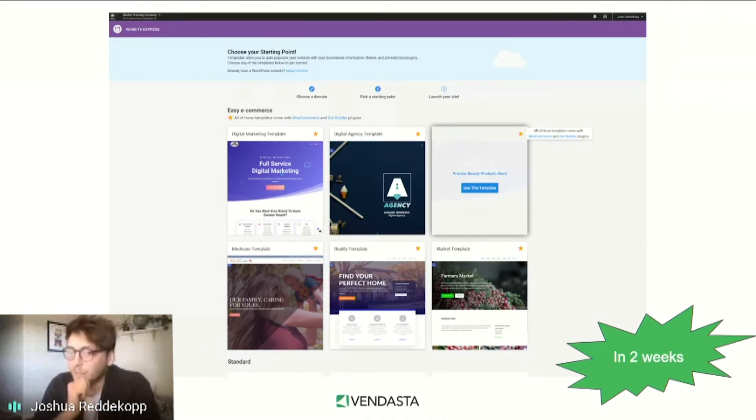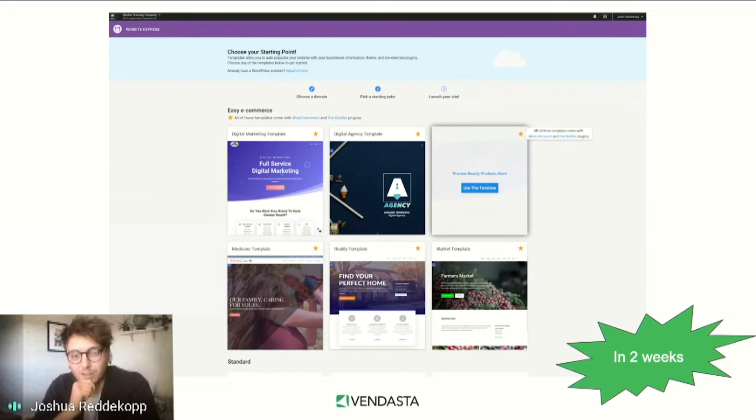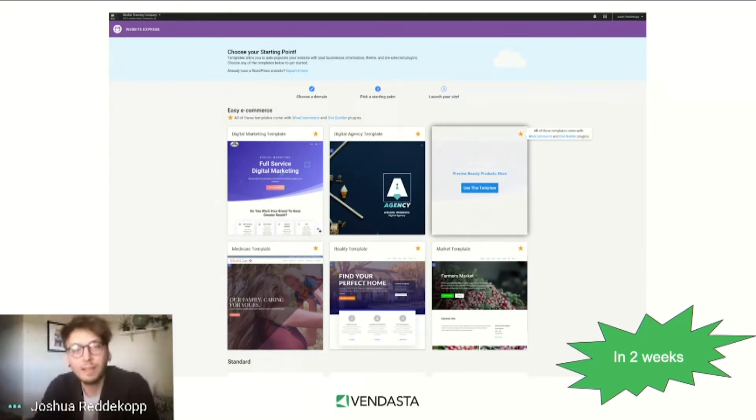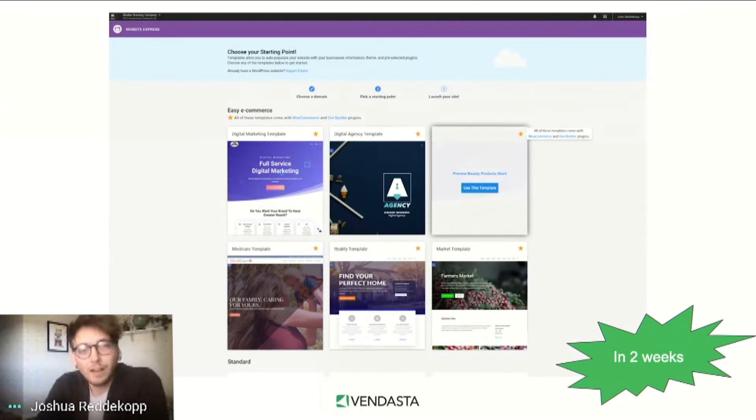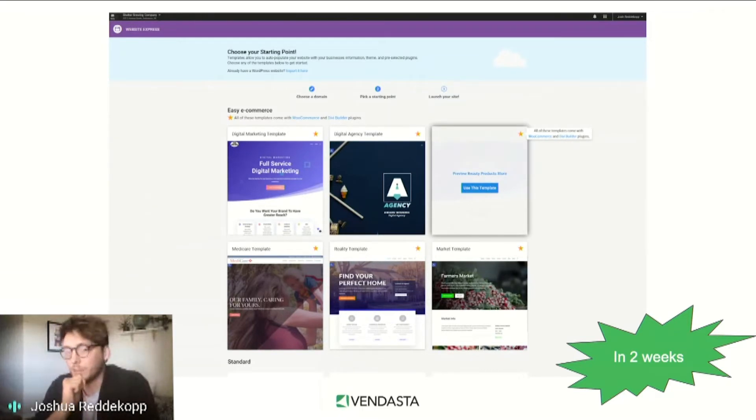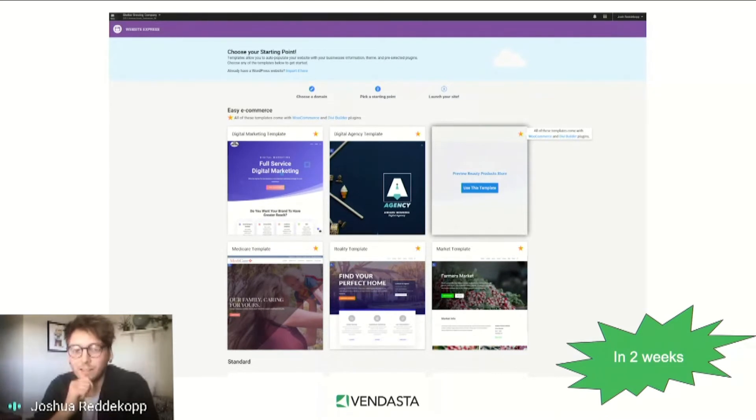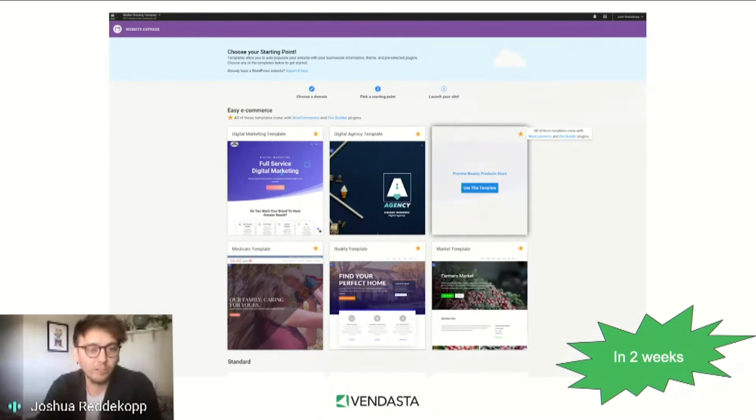A stepper component at the top communicates just how easy it is to complete the setup process. Look, in three steps I'll be launching my new website. A hover state for each card eliminates the overwhelming number of primary CTAs on the page and communicates a level of polish to the product final offering.